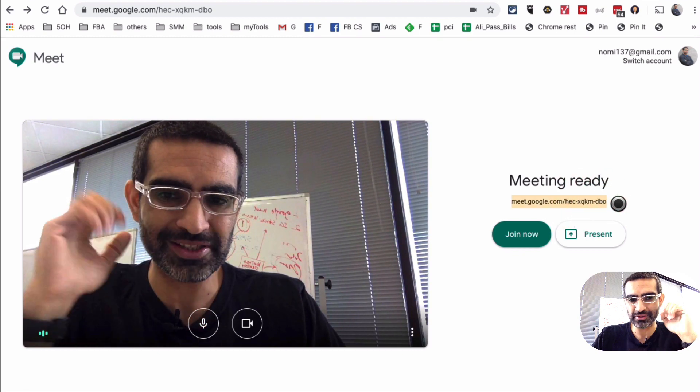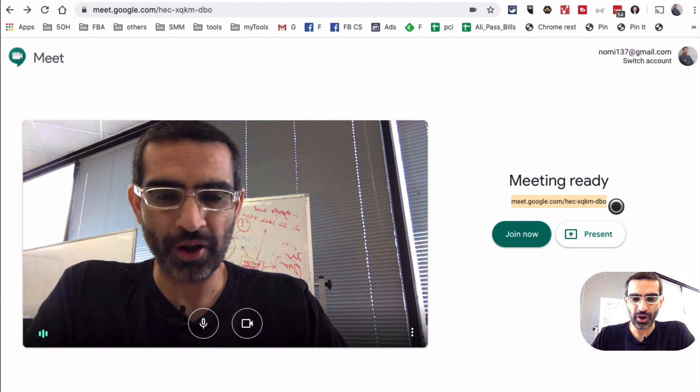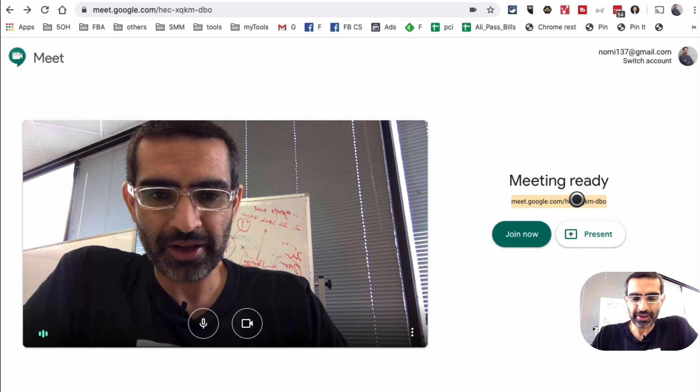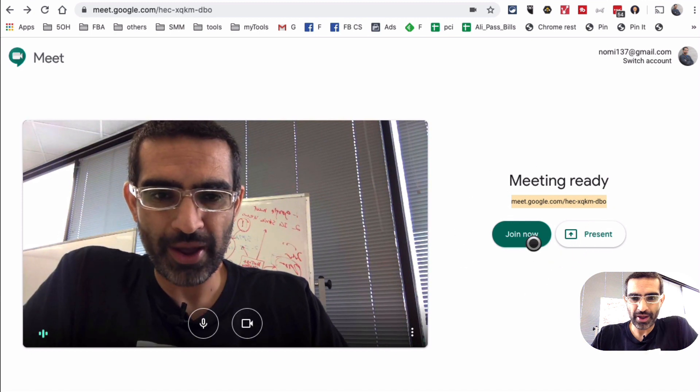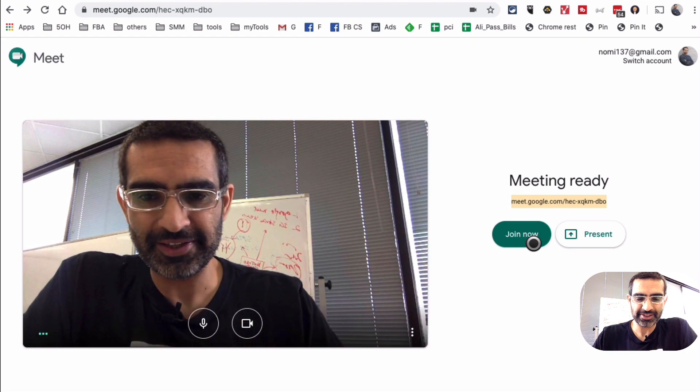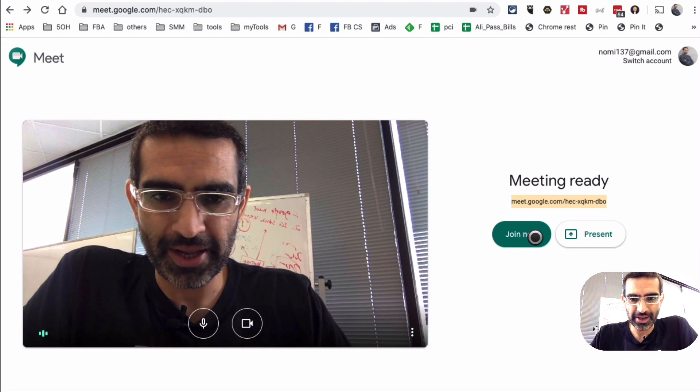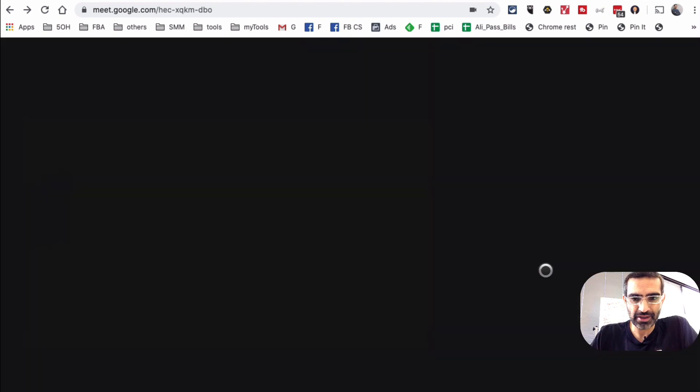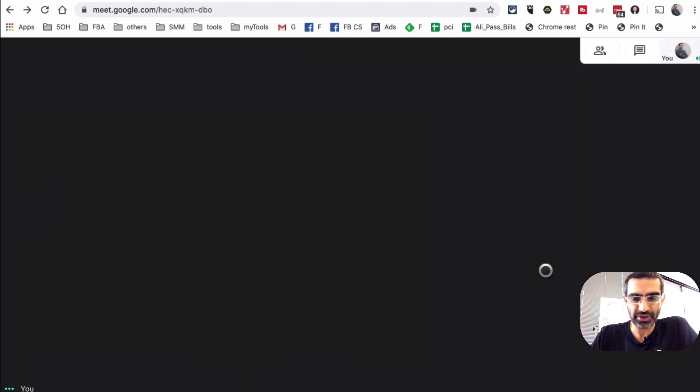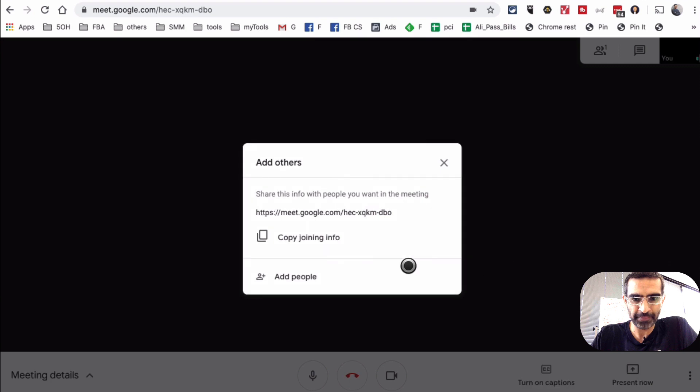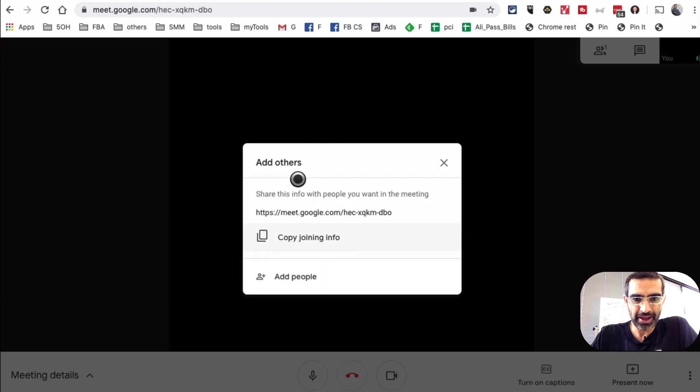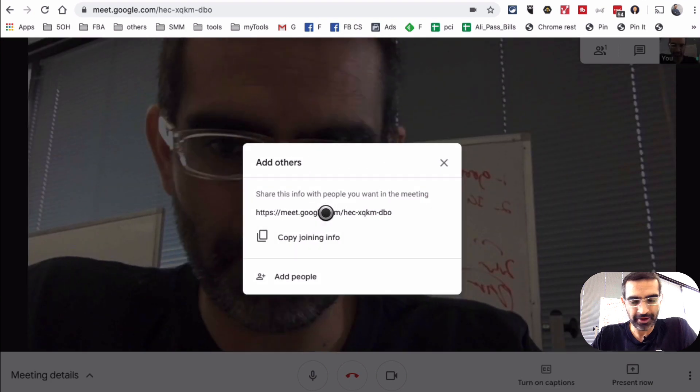This is the link or the code that you have to send to other people that you want to join in your meeting. For now, I am gonna click on join now and that will basically start the meeting. So let's hit join now because I want to show you what the meeting actually looks like.